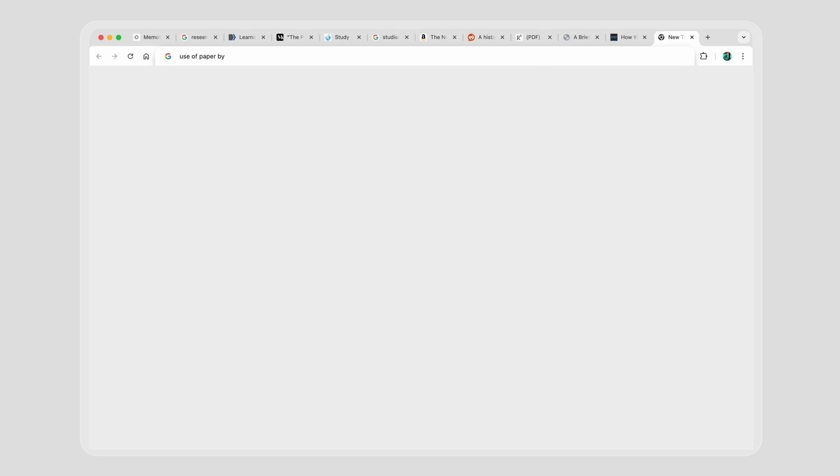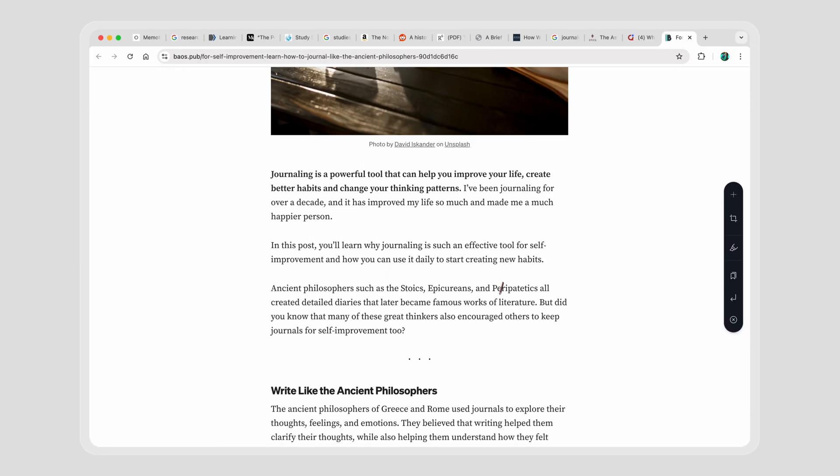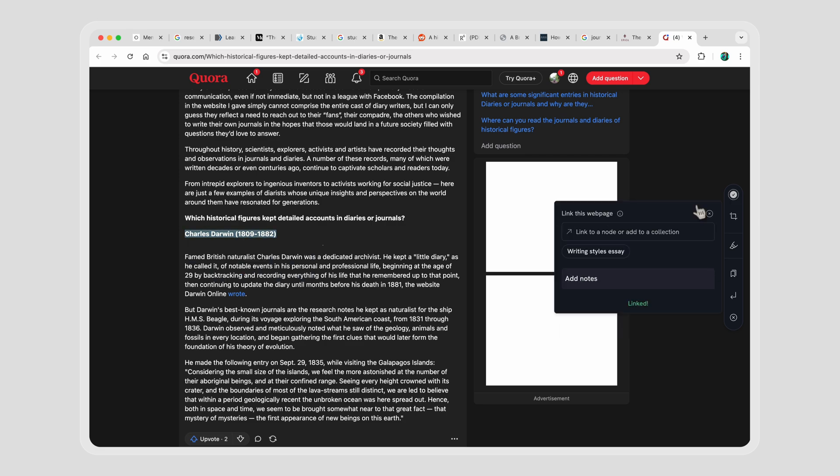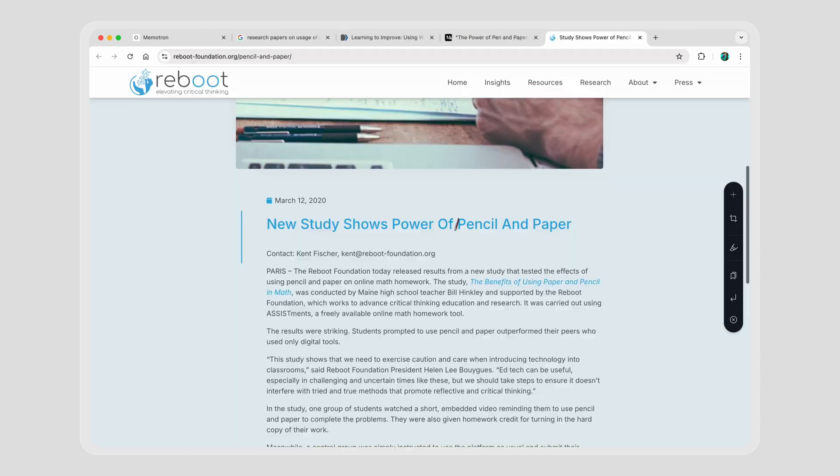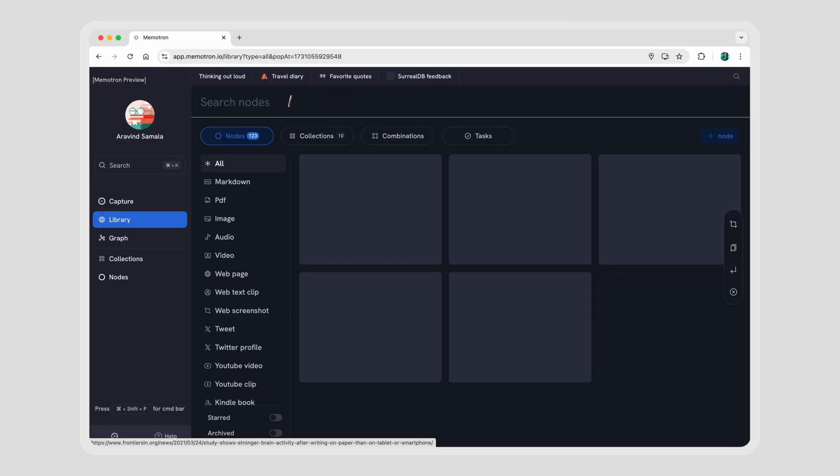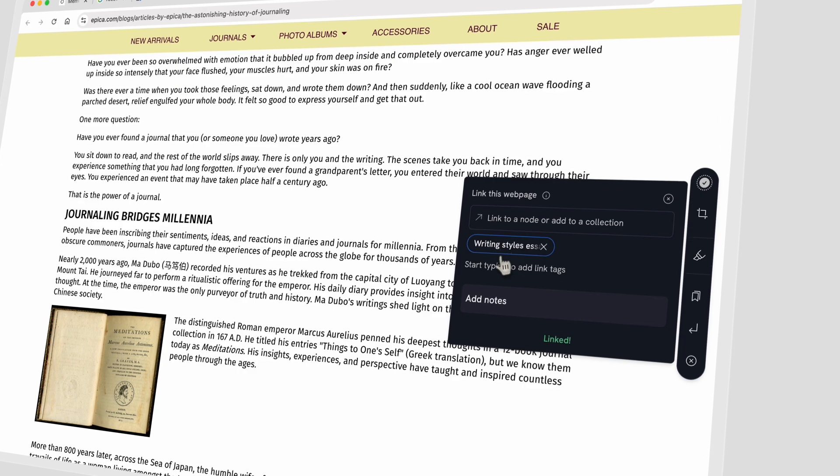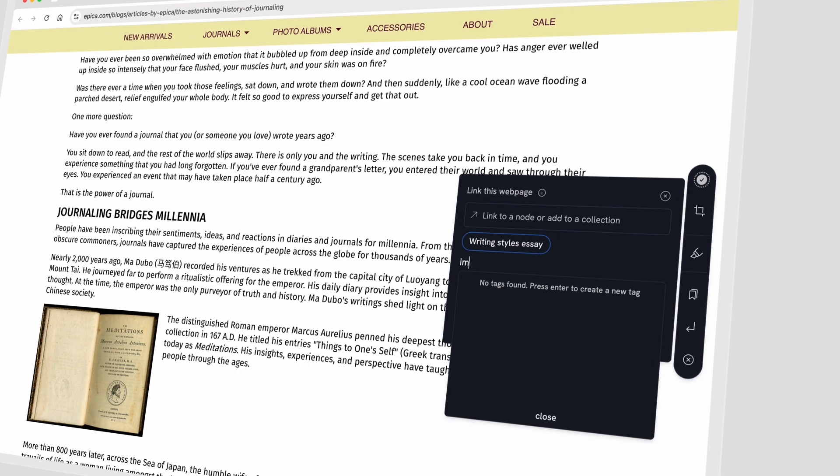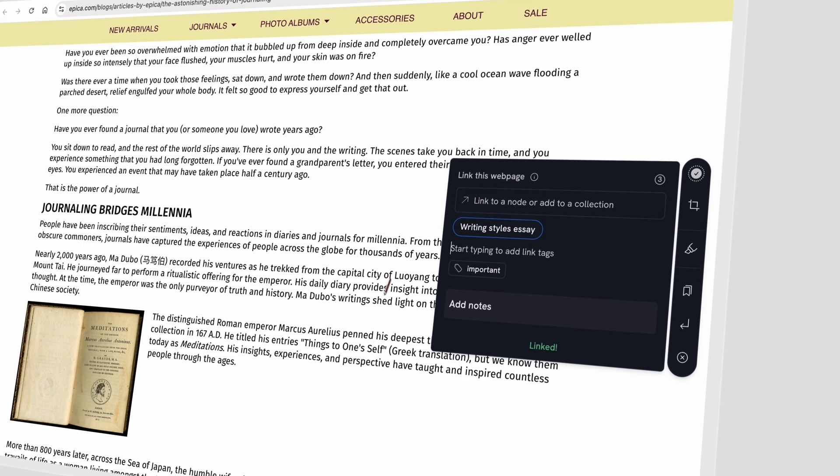Now imagine you're researching wildly on your browser. No matter how many tabs you open, all that knowledge becomes instantly useful by clipping and linking to the exact location in your Memotron. Even better, use link tags to maintain complex relationships.